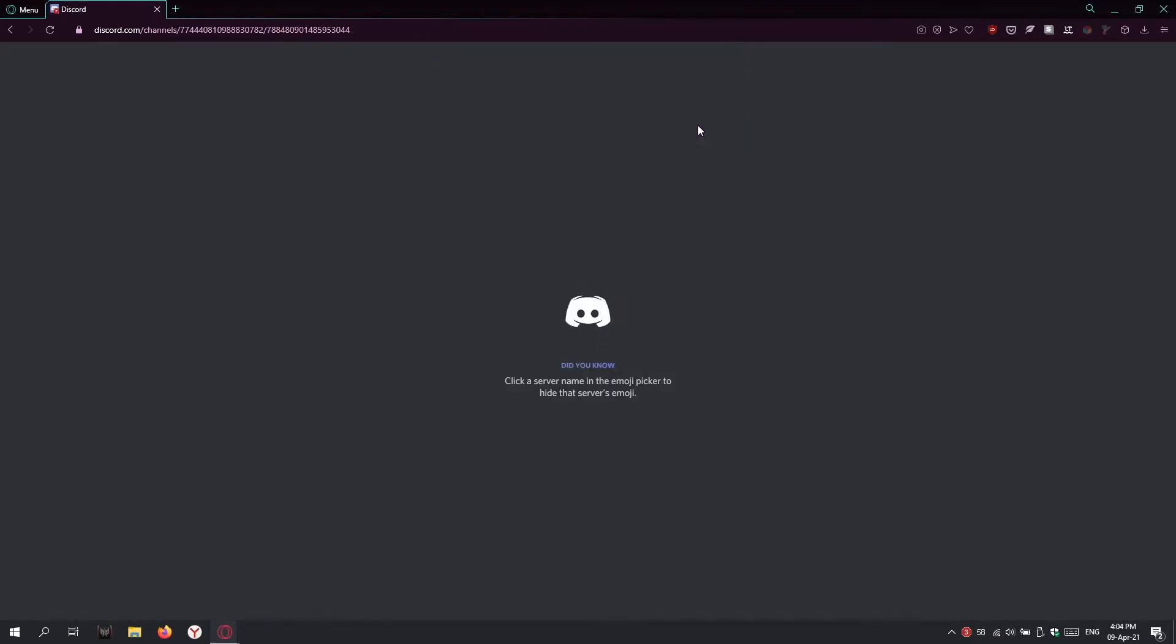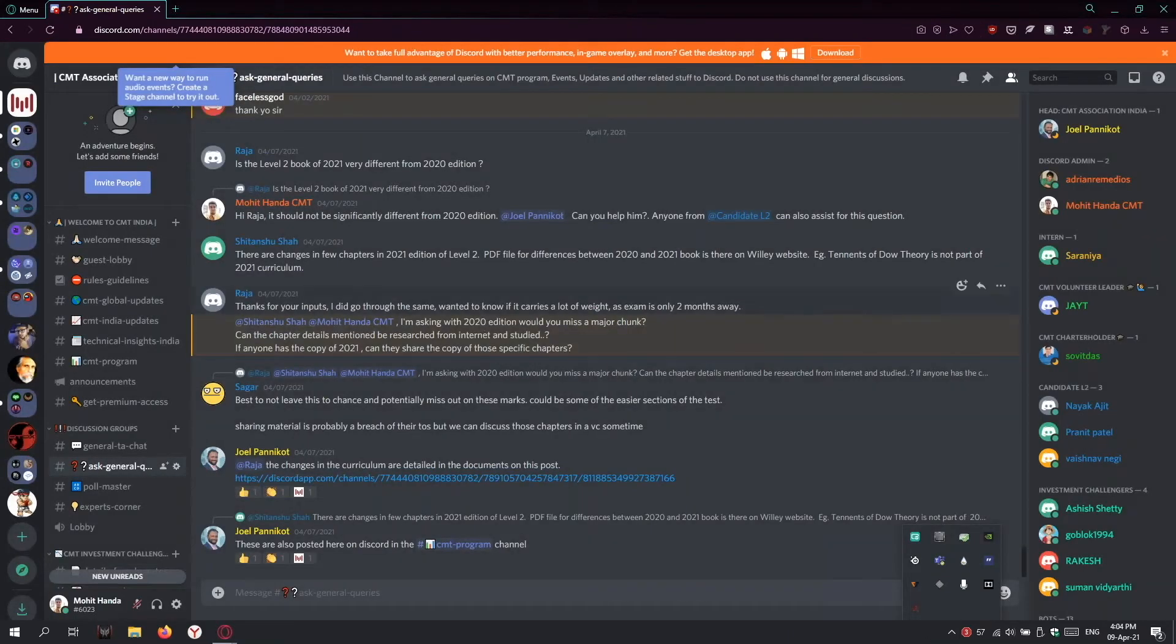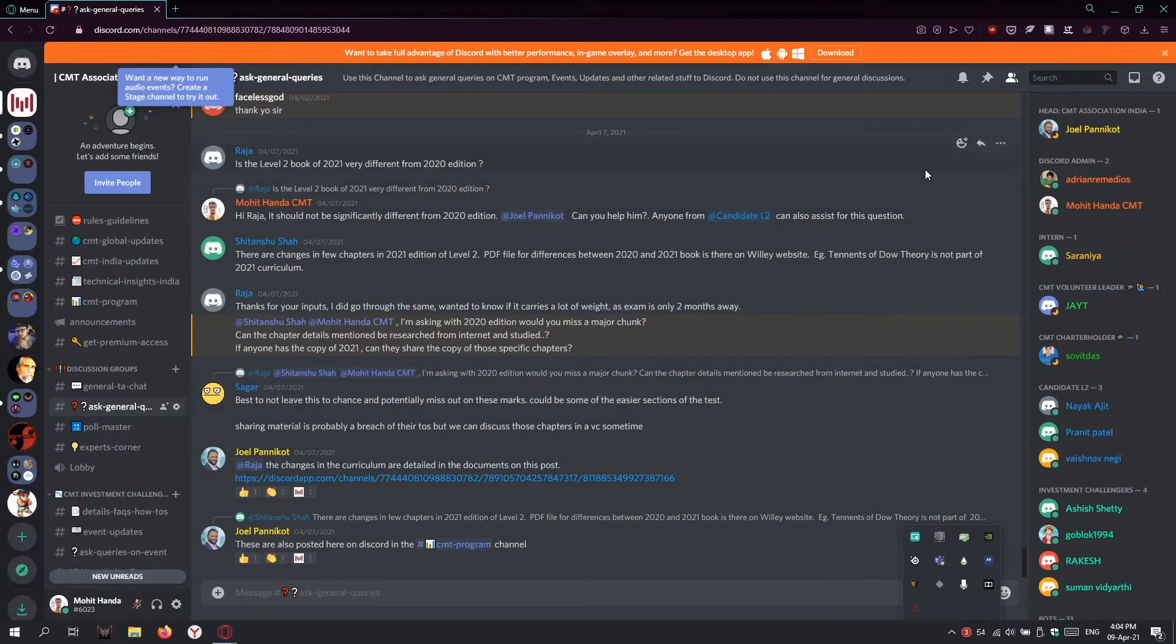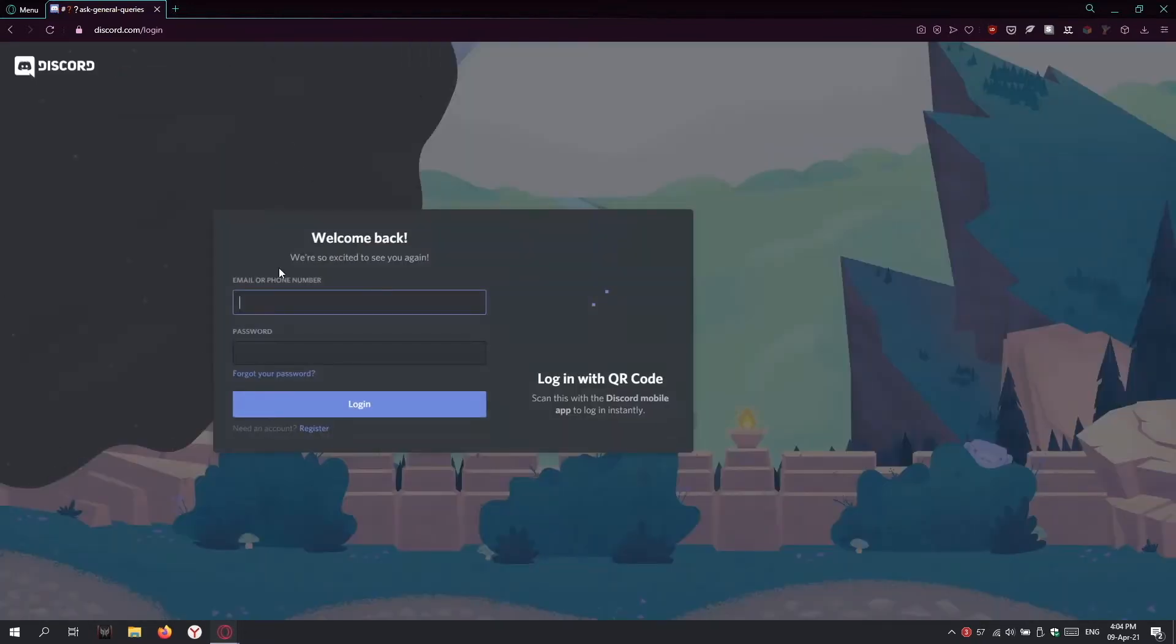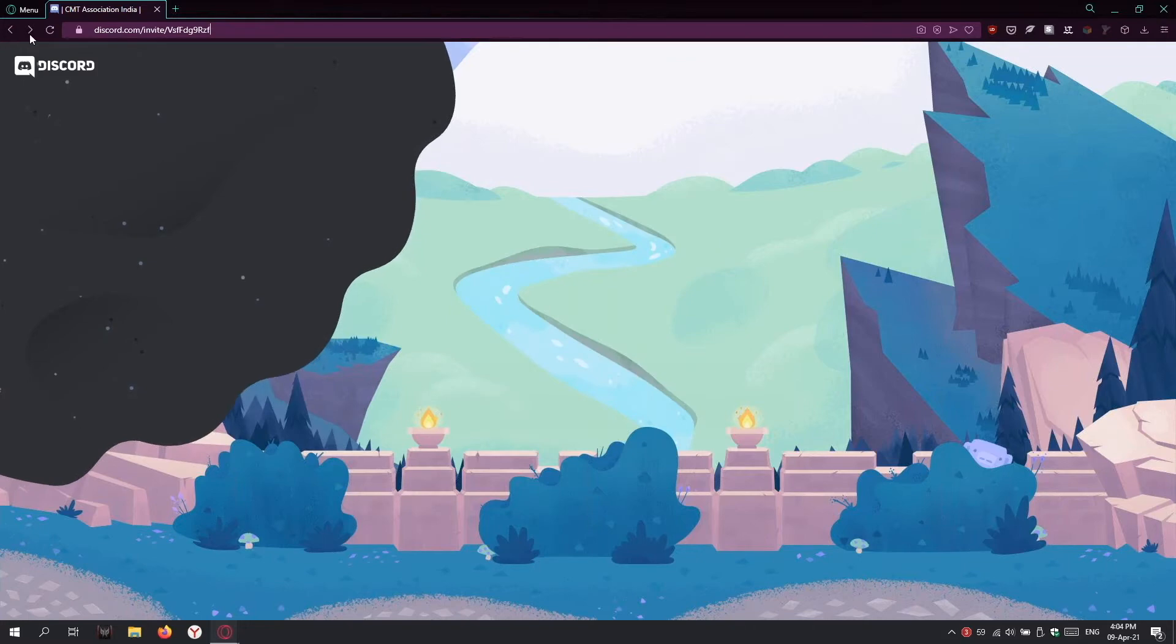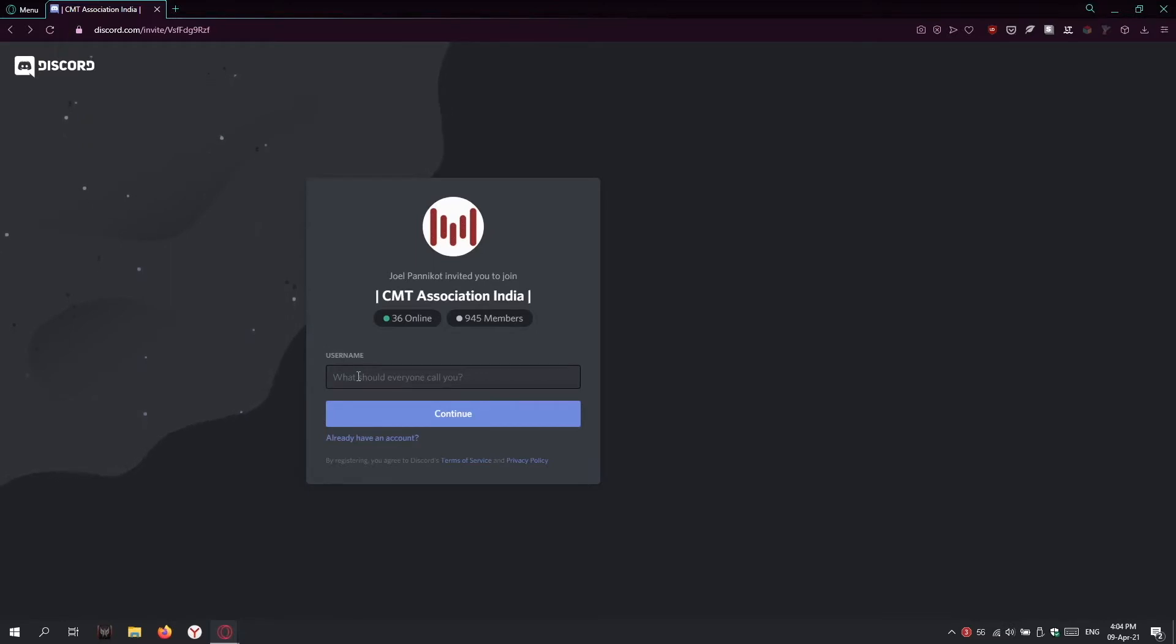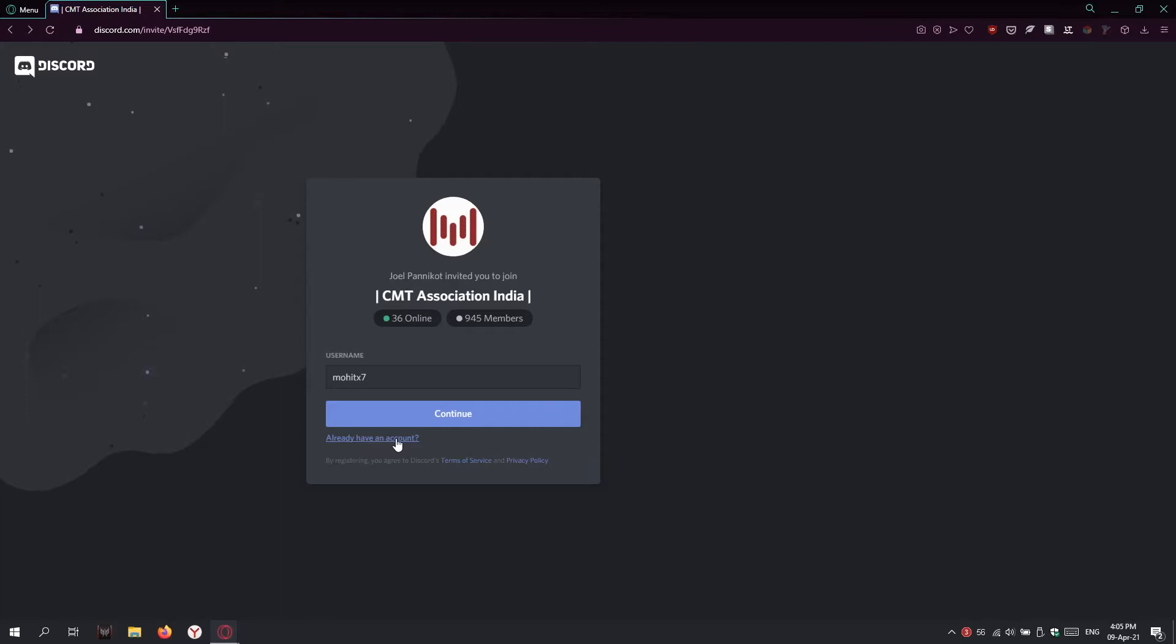Since I'm already a member, it gives me direct access to Discord in the browser. Let me show you how things work if you're not logged in. You'll see the invite link again. Click it, and you'll get this page asking you to select a username. You can select any username and change it later. If you already have a Discord account, click here to log in directly. Otherwise, click continue.